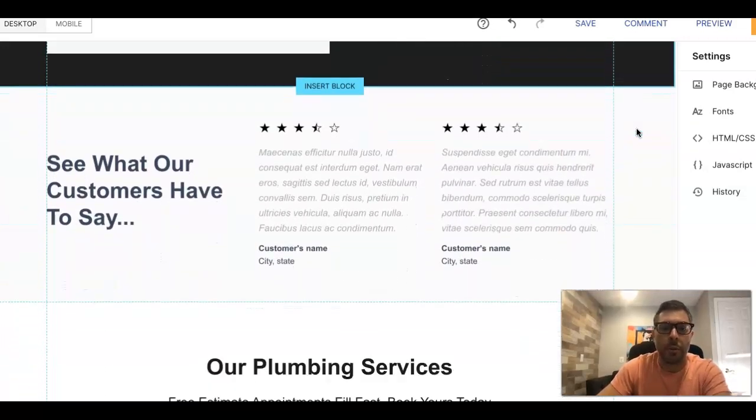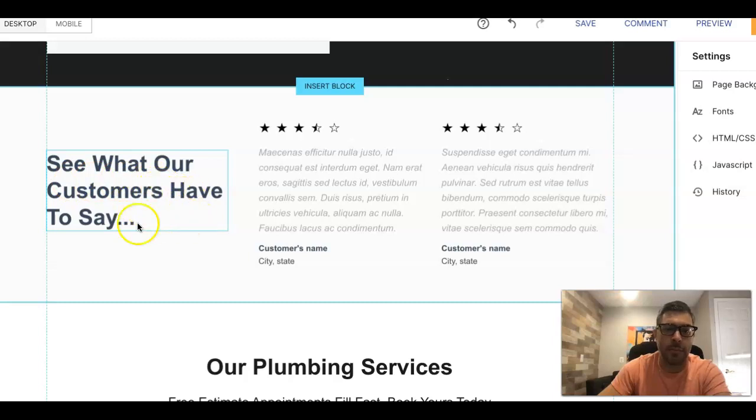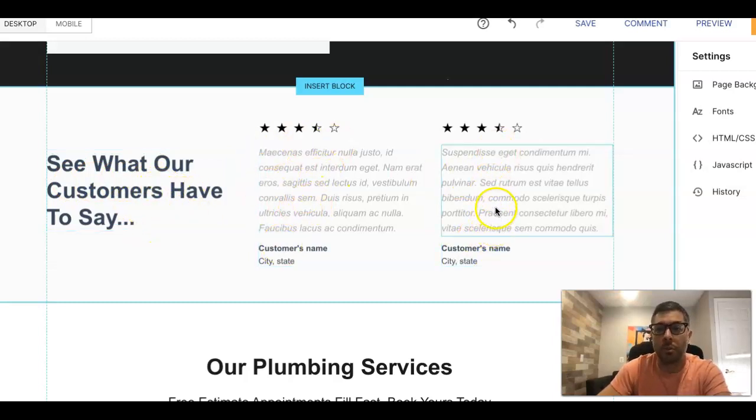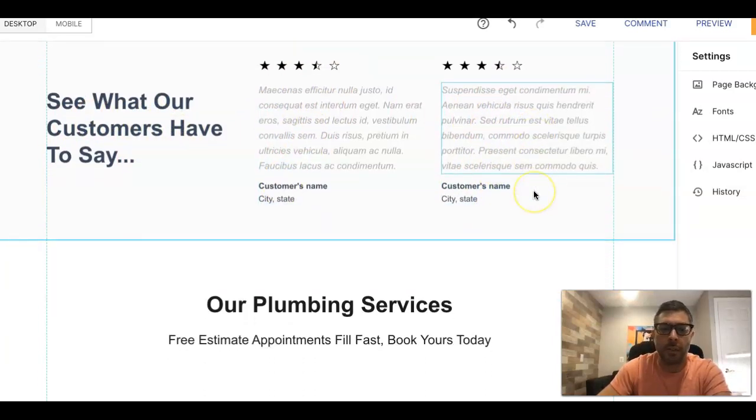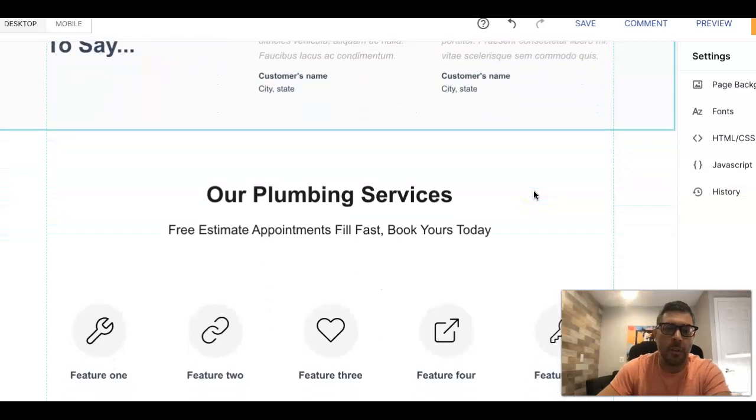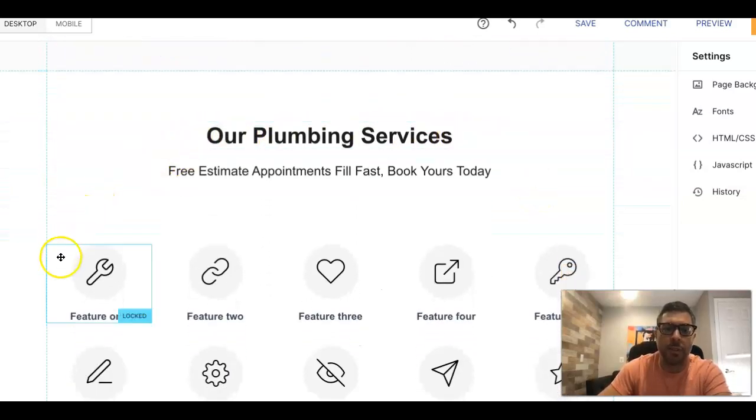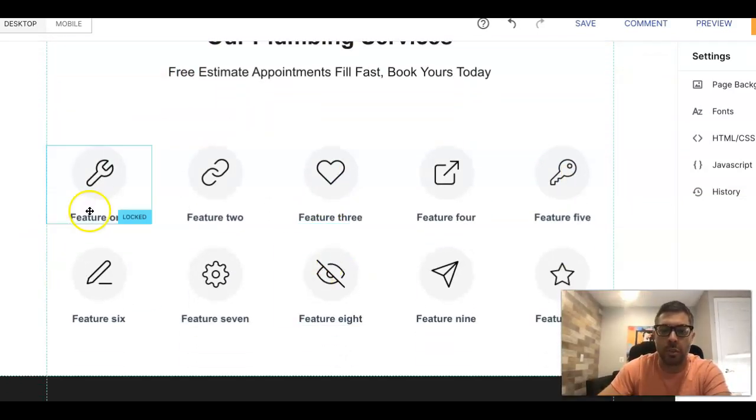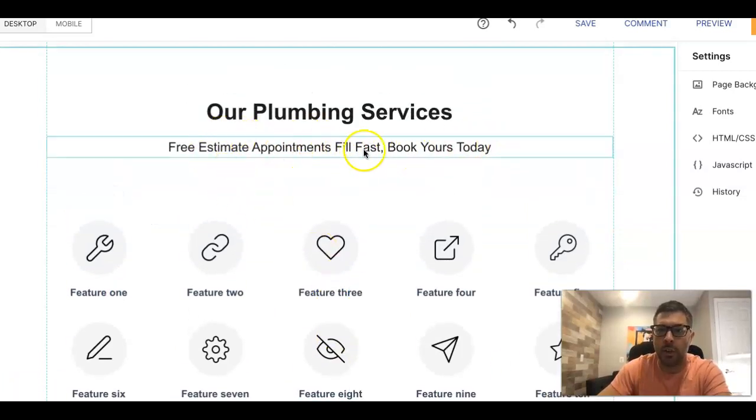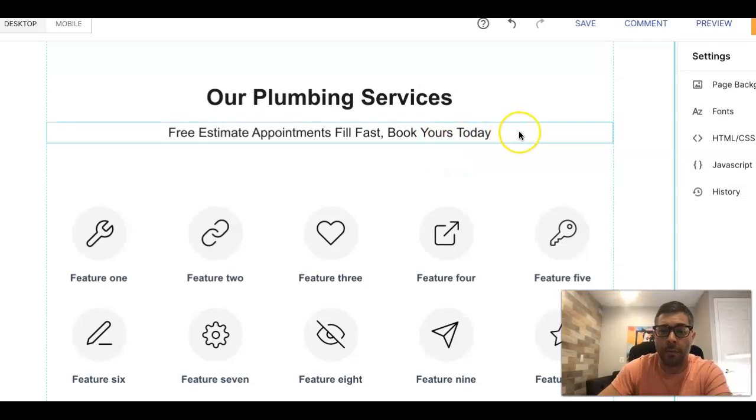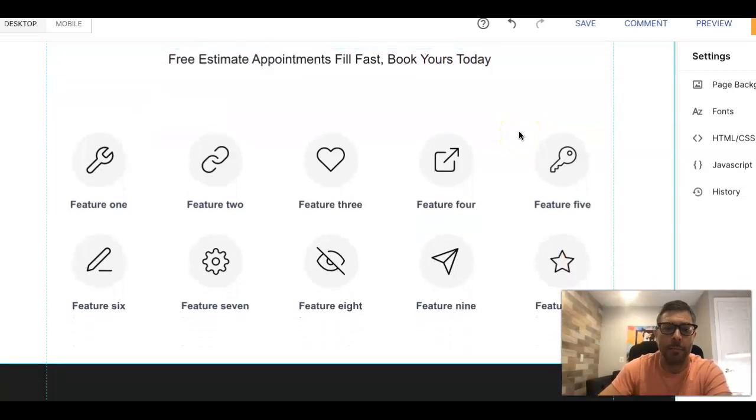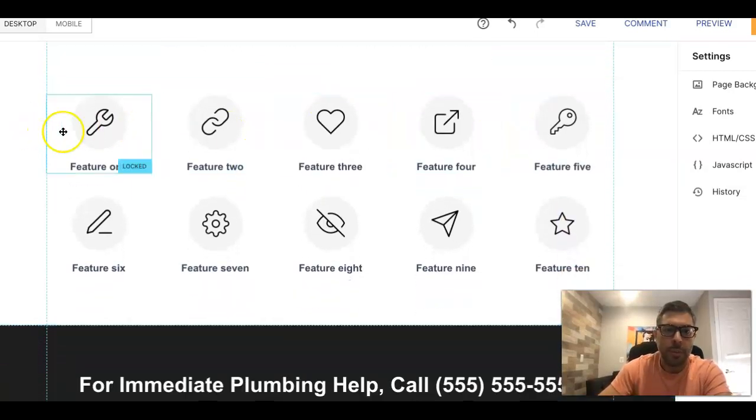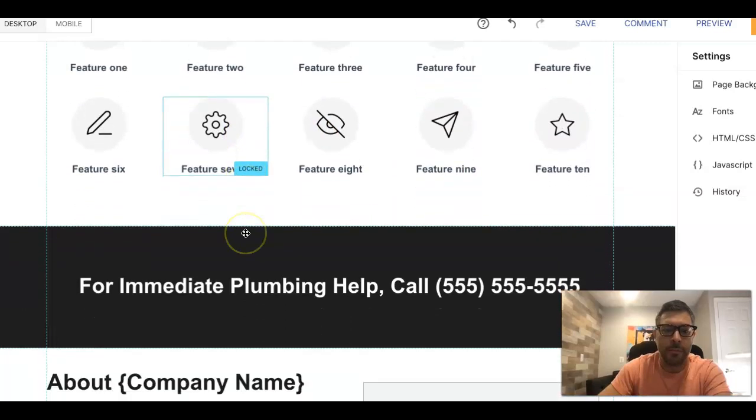Below the main header we have See What Our Customers Have to Say, and then some testimonials here. Make sure they're real testimonials. Then below that, we hit them with our services. You list out all of the services you do. For estimate appointments fill fast, book yours today - a little sense of urgency for them to call you. You can even drop another phone number in here if you want. You list out all of your services here.